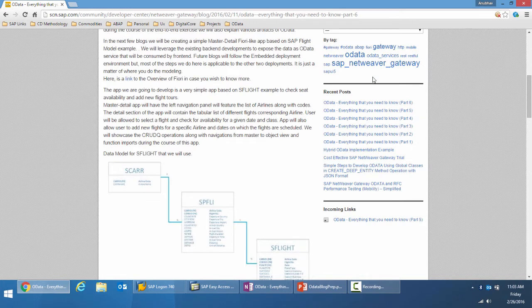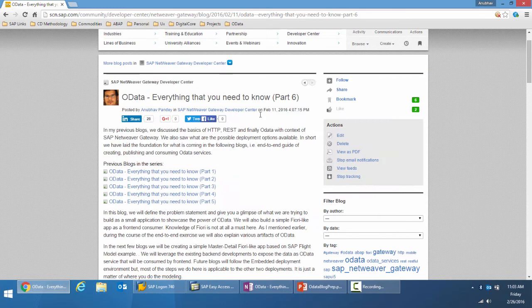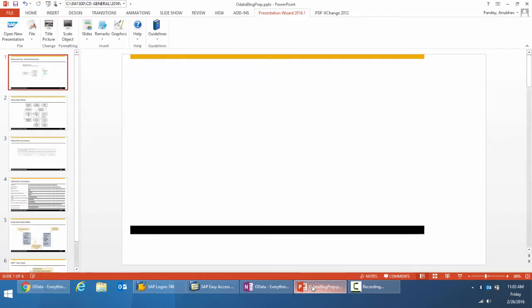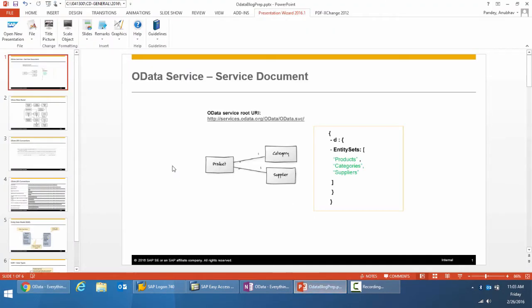Before moving on to the system to build our first OData service, let's understand the structure of the OData service. The two important components of OData services are the service document and the service metadata.